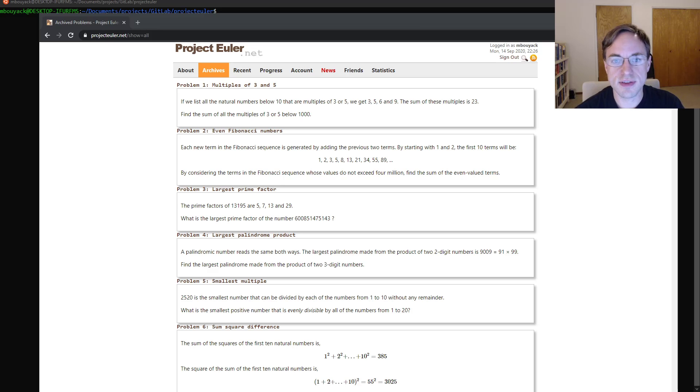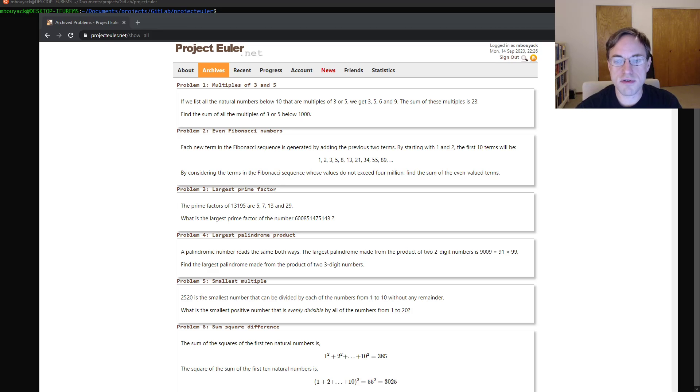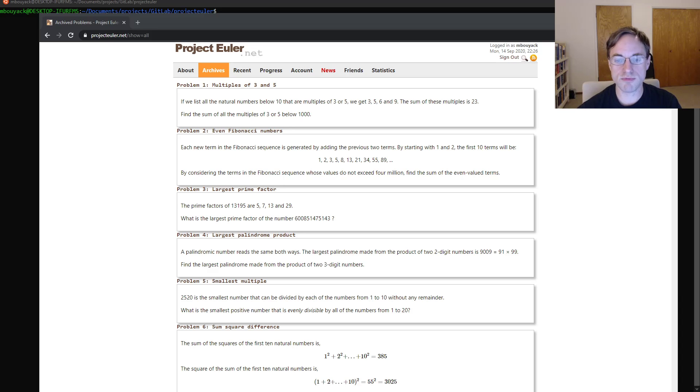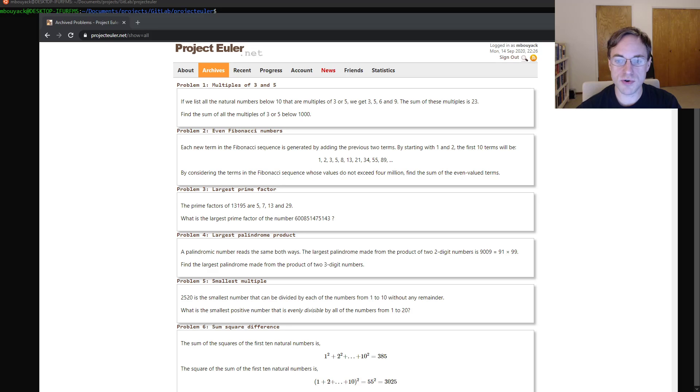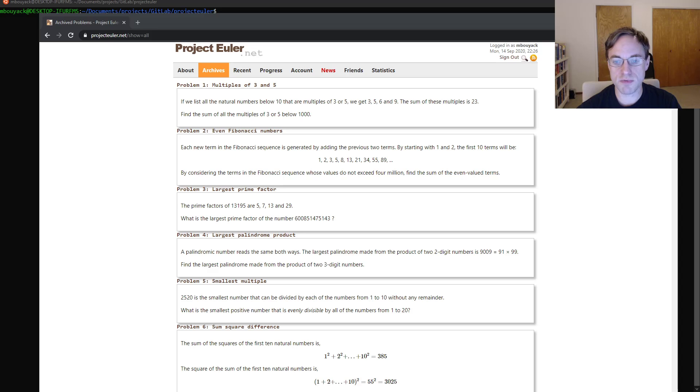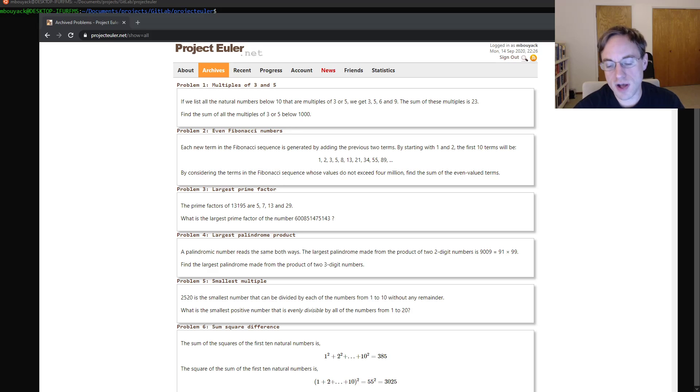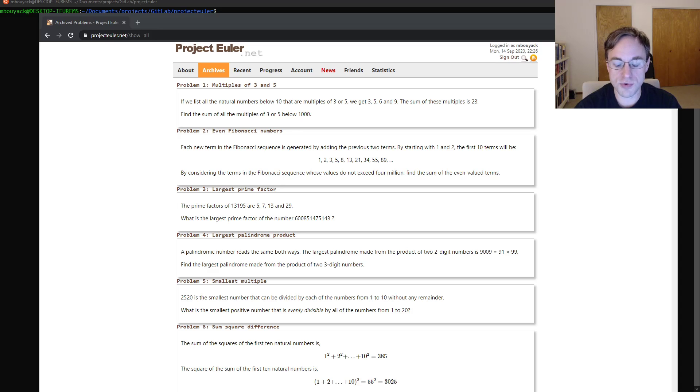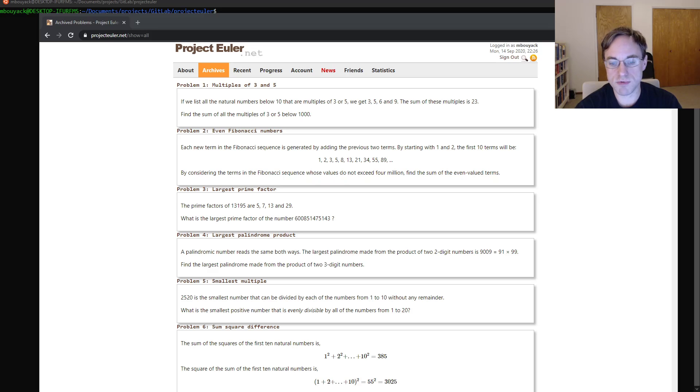Good evening, Internet. This is the second part of my solution to the first problem on projecteuler.net. In the first video, we used programming in C and C++ to solve the problem, but this happens to be one of the few problems that you can actually solve using analysis alone, and so in this video, we're going to take that approach to the problem.